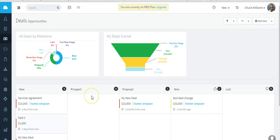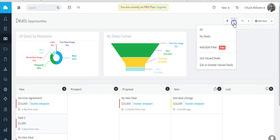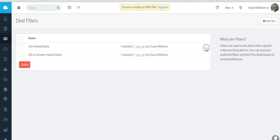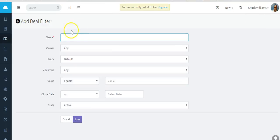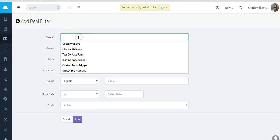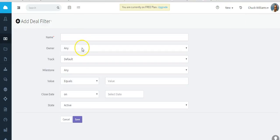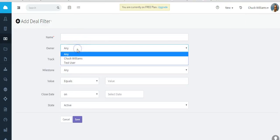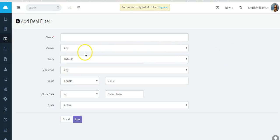For you to do some more digging on that data. So we talked about deals, creating a deal, custom deal fields, etc. The other thing you do is create deal filters. Let's say you want to add a new filter.